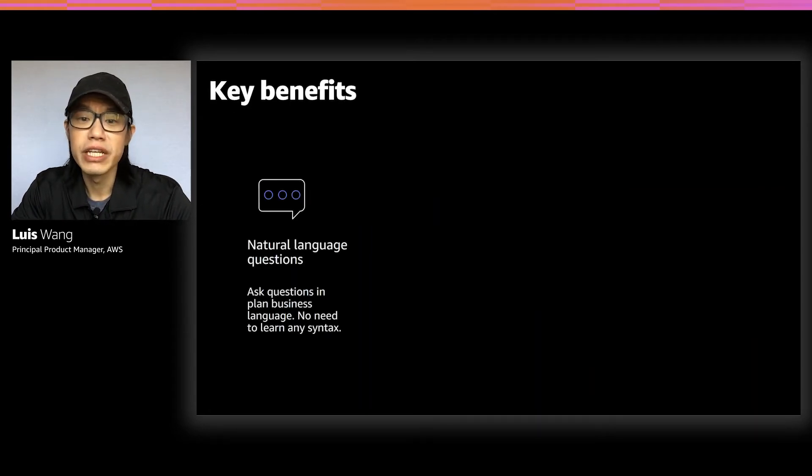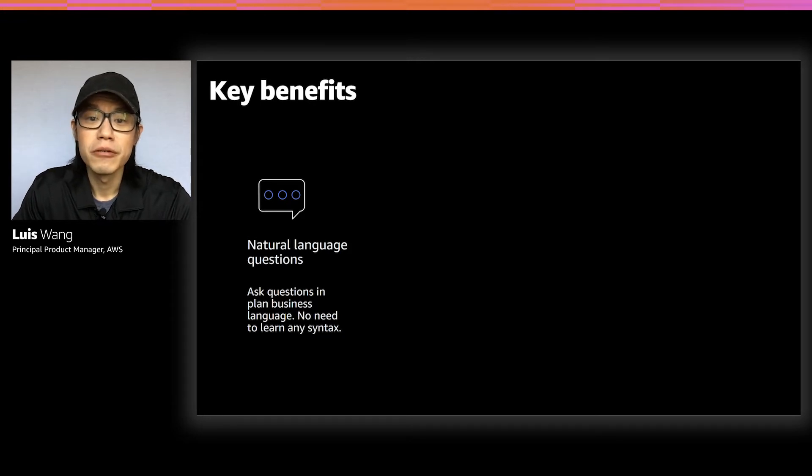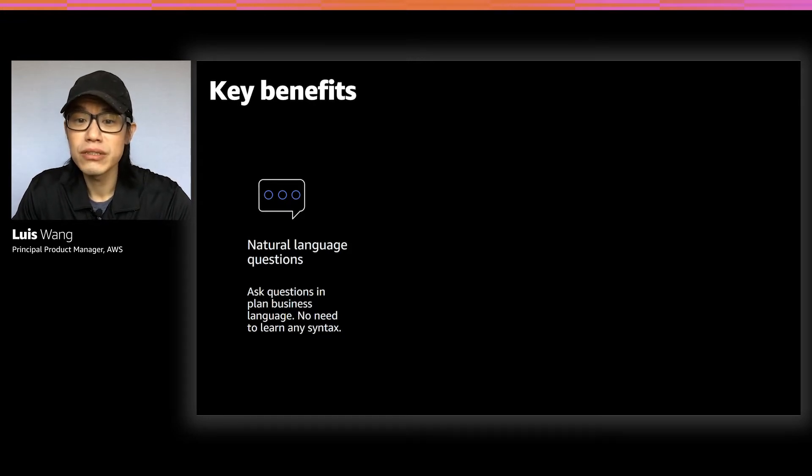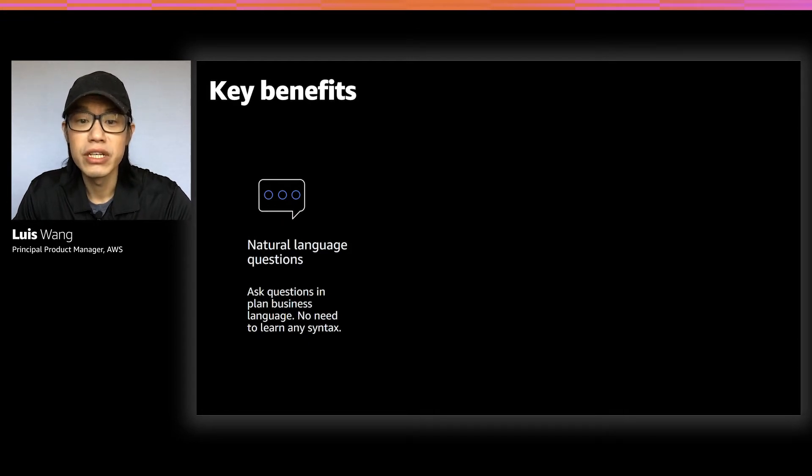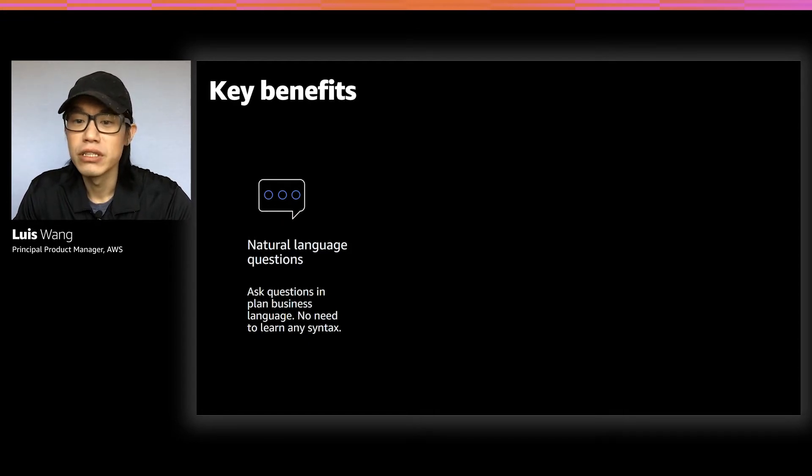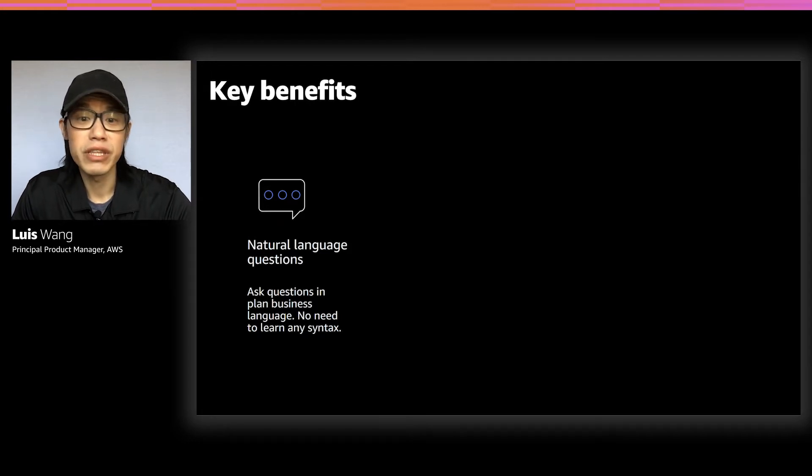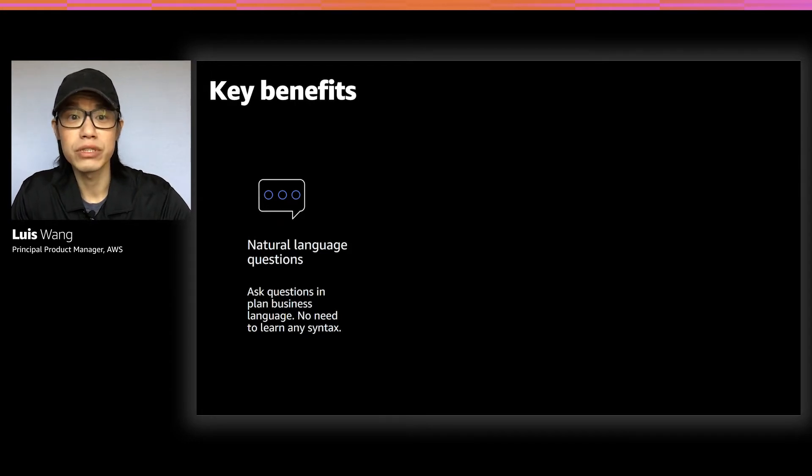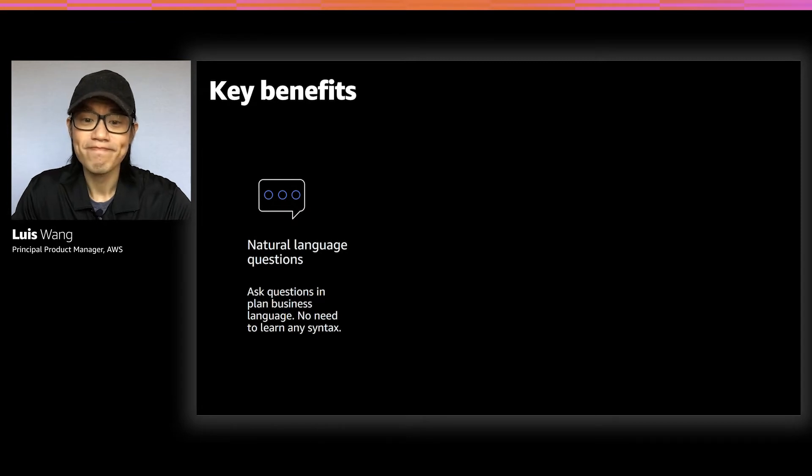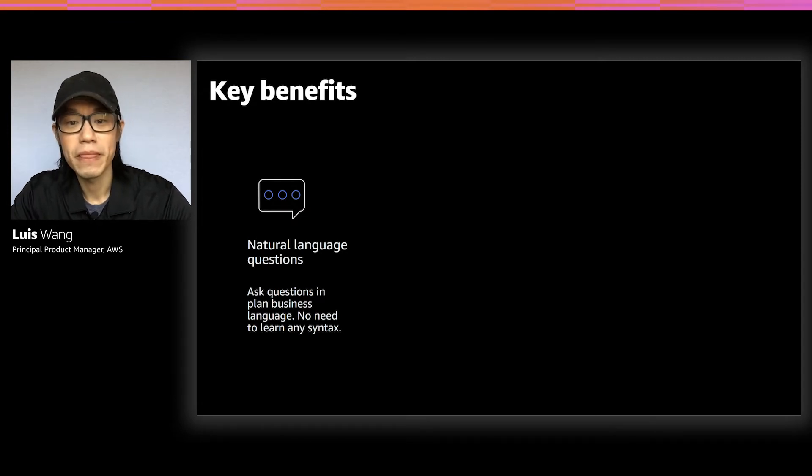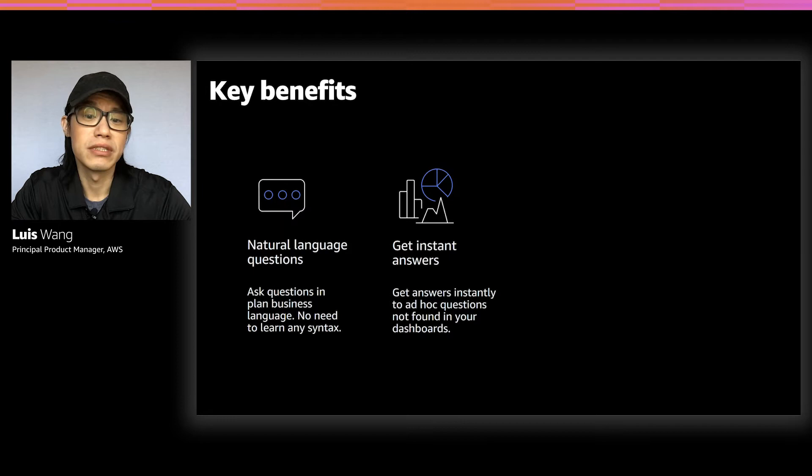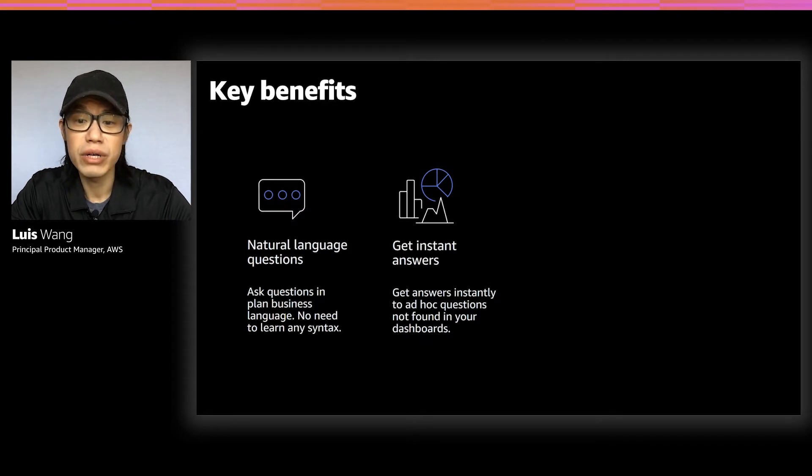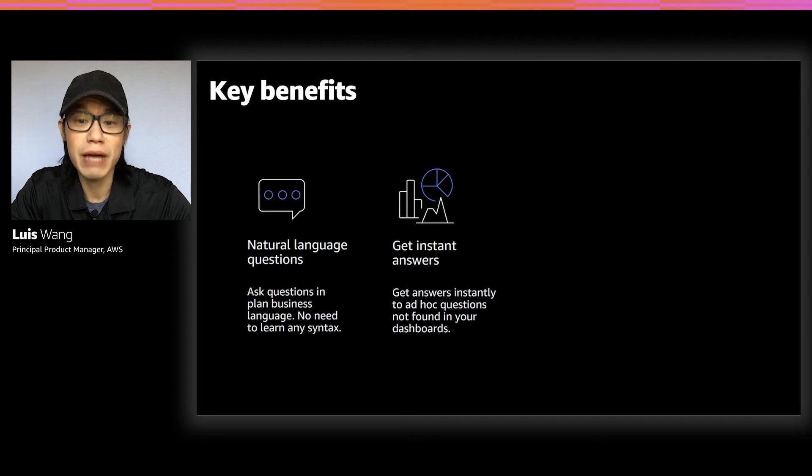Let's take a look at what Q brings to the table. First and foremost, it is a truly natural language search-based system. Business users can ask questions about their data using everyday business language in the most natural form. There's no need to learn or remember any question syntax, deal with complex keyword tokens, nothing.